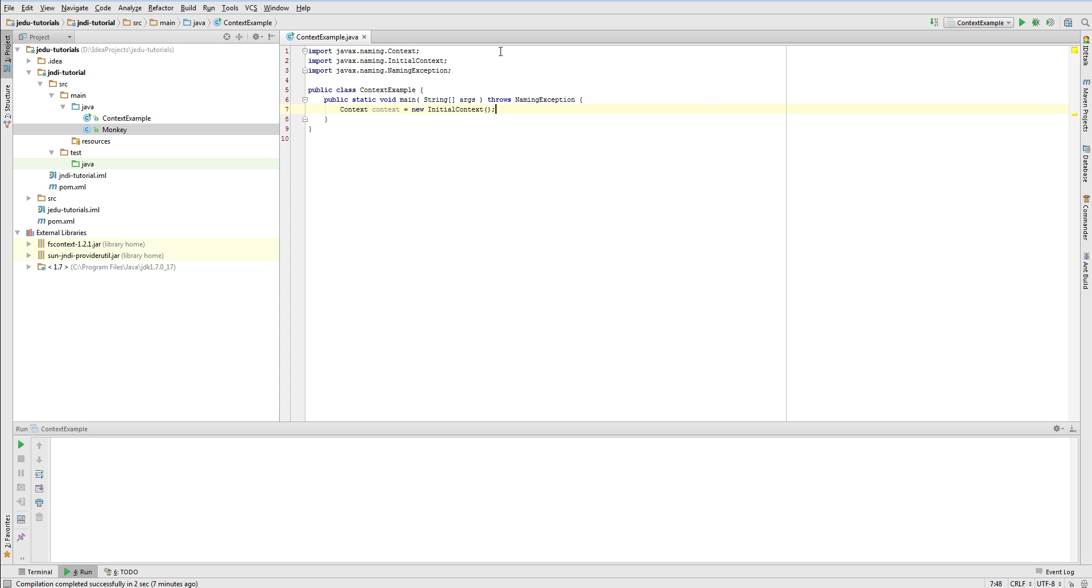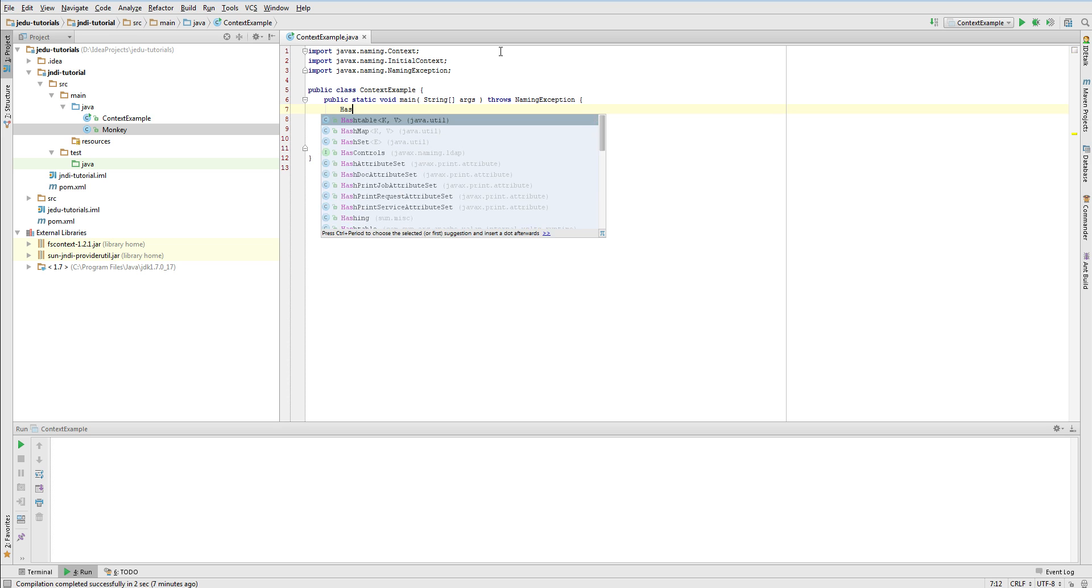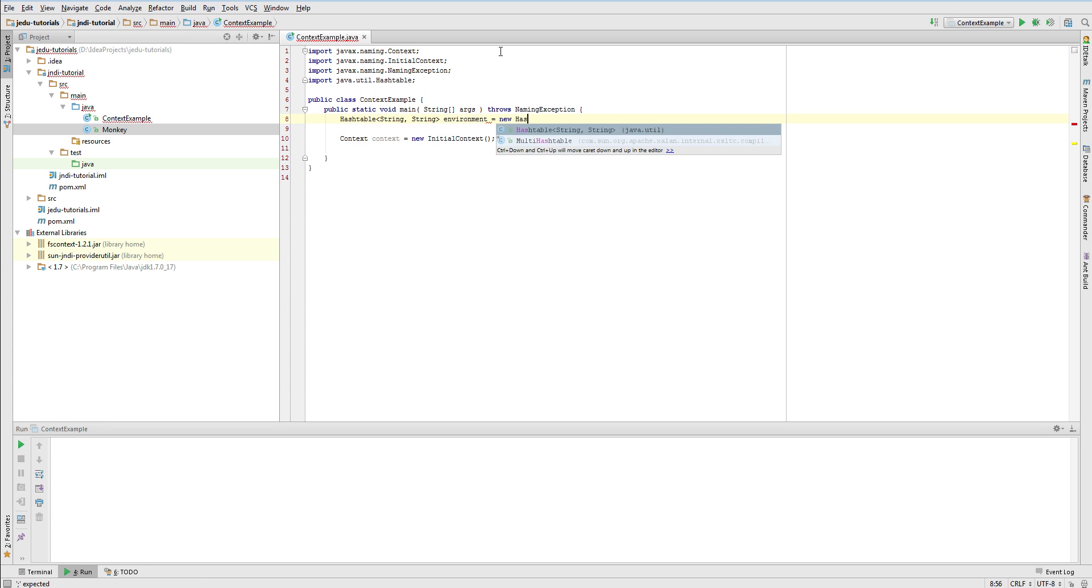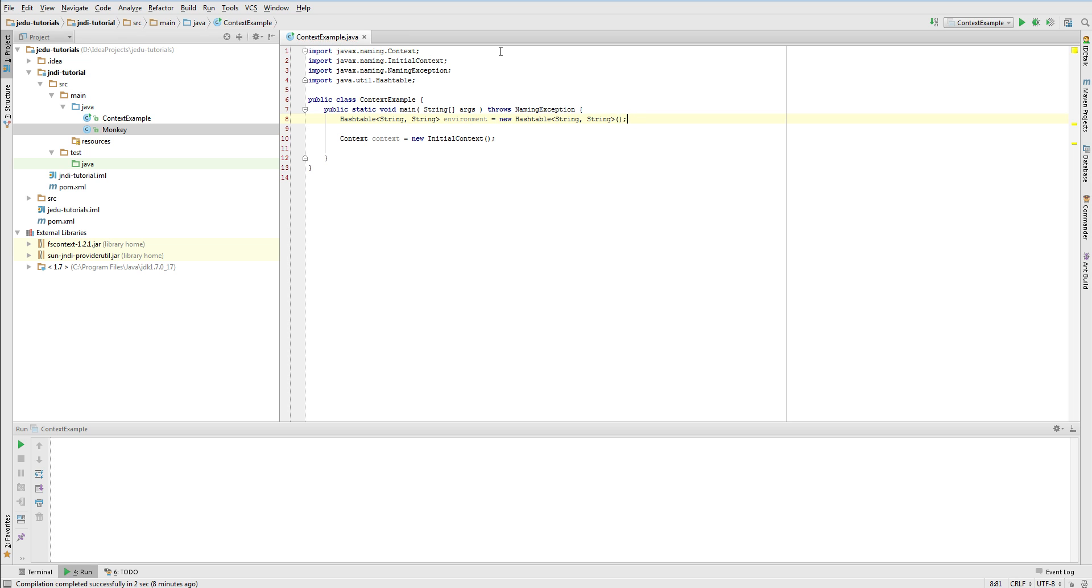After creating such context we may have access to a naming service with any service provider. But where does JNDI know what naming service should it work with? Of course we need to configure it. This configuration is passed to initial context as properties that are stored in hash table object. In JNDI this set of properties we call an environment. If you want to know a little bit more about context environment I invite you to the separate video that is exclusively about environment.